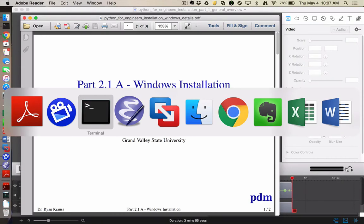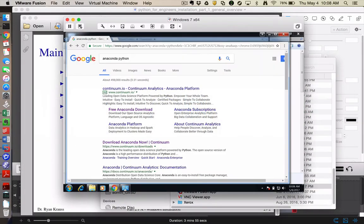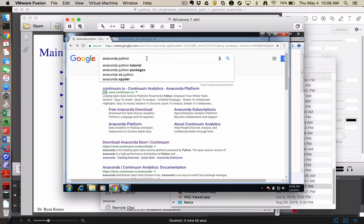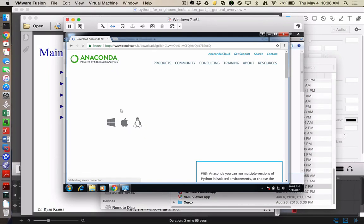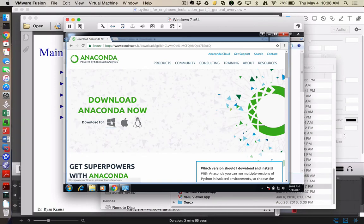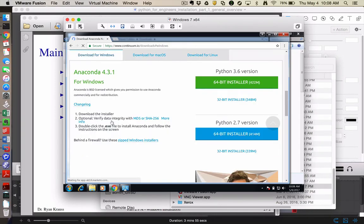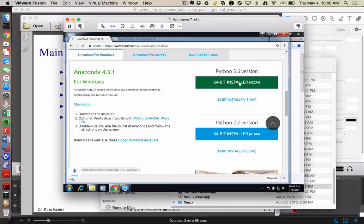So let me walk you through those steps. Let me go to my Windows installation here. So I've searched for Anaconda Python. I'm going to go to the free Anaconda download link, and this takes me to the downloads page where I can choose Windows, Mac, or Linux, and I'm going to choose Windows in this case for this video. And I'm just going to grab the latest 64-bit installer up over here on the right, and that's going to start downloading.